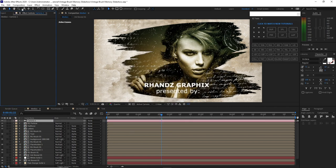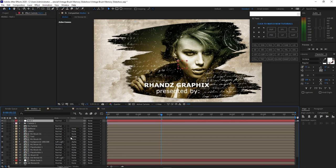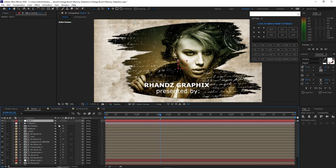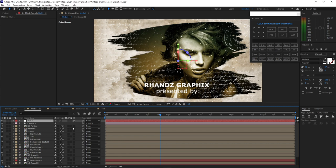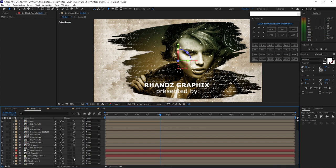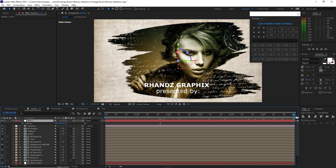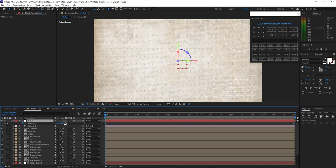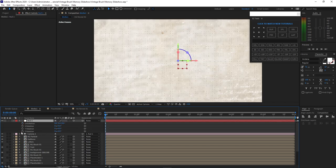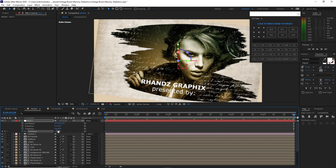Go back to layer and create a new null object. Toggle switches and make the null object a 3D layer. Parent the camera to the null object. Enable some of the compositions to be 3D layers. Press P for position, move the playhead to about 6 seconds, and create a keyframe by hitting the stopwatch. Move the playhead to the beginning and change the Z position value to 1000. Press R for rotation, create a keyframe, and change it to negative 7. Go back to the 6 seconds mark and change it to 0.